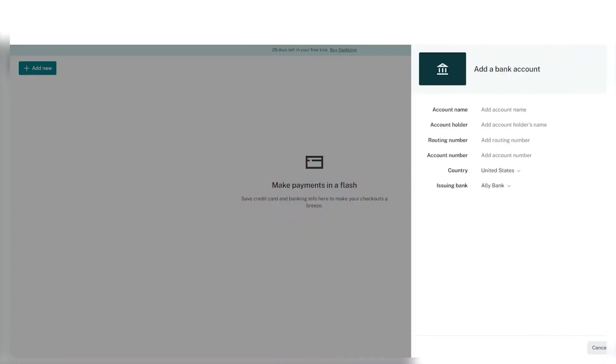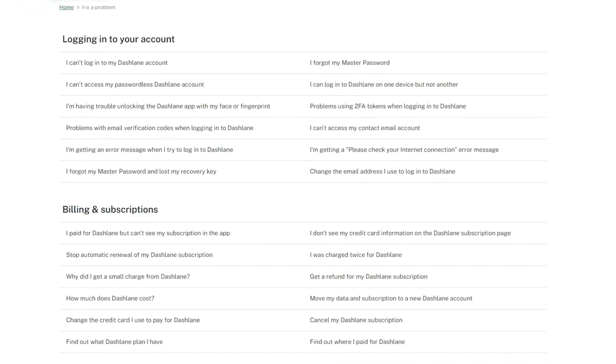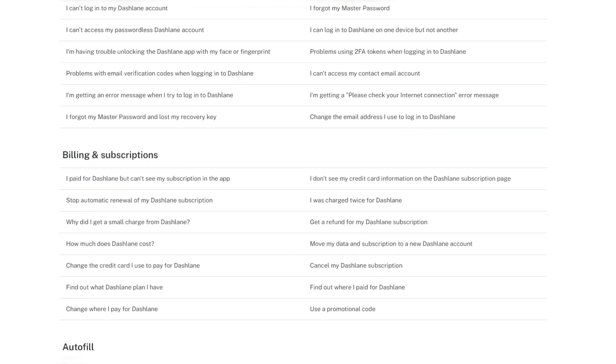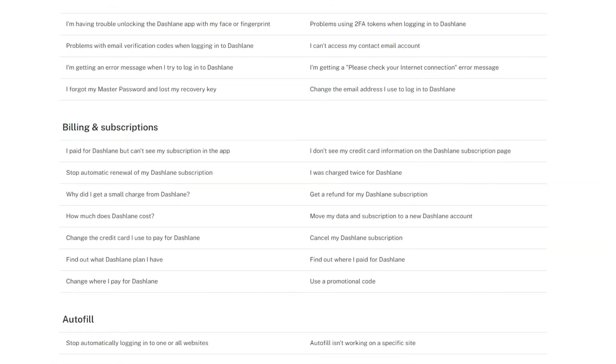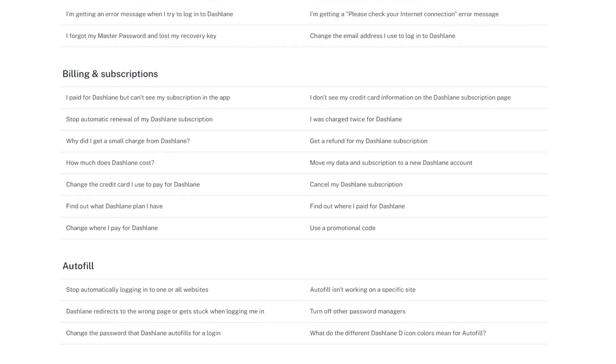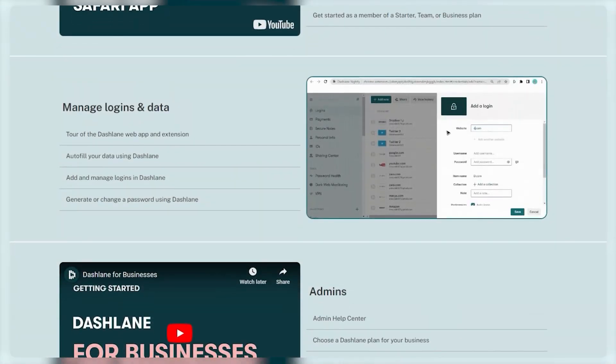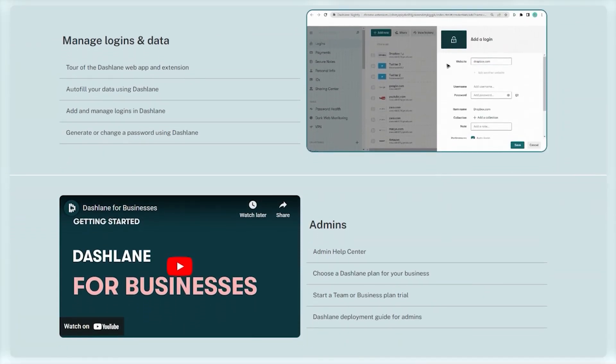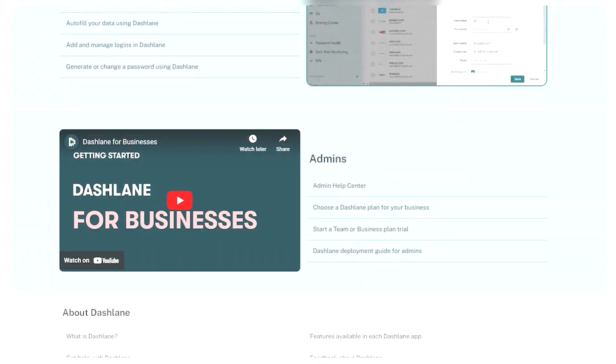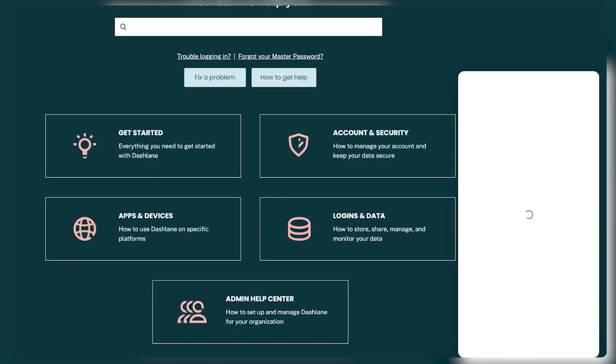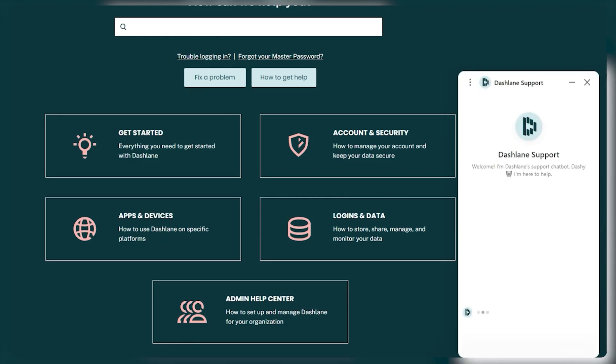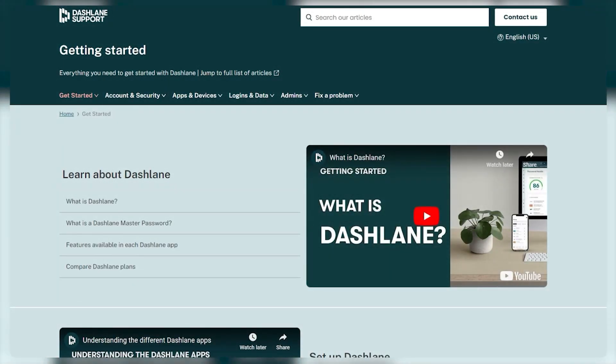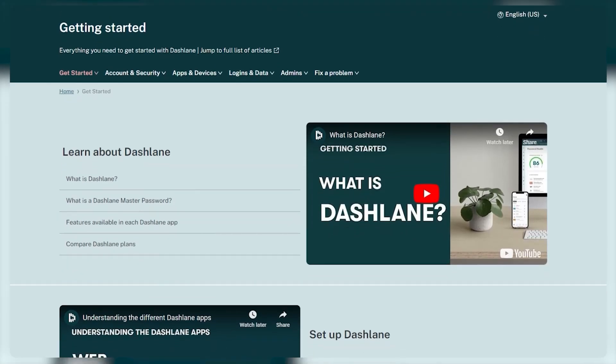If you ever need help with anything though, Dashlane has you covered with plenty of ways to help you out. If you got questions or need some guidance, you can dive into their help center. It's packed with articles and guides to walk you through everything that you need to know. If you want to talk with a real person, you can shoot them an email. And if you have urgent issues, you can hop on their live chat during certain hours for the quickest response. And there's a cool community forum where you can talk with other real people, ask questions, and share tips.